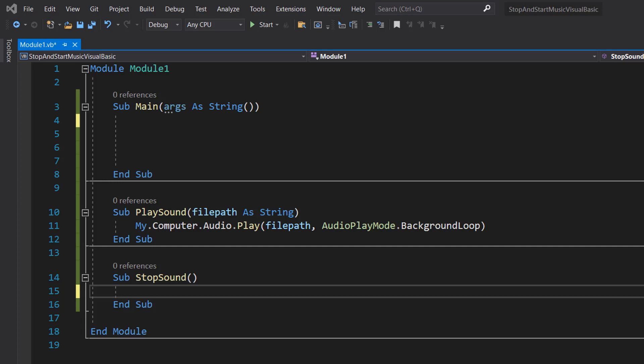Greetings, it's Maxo Diddly here and today I'm going to show you how to stop and start music using Visual Basic.